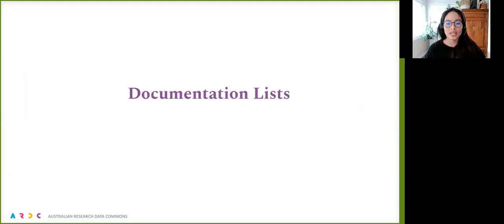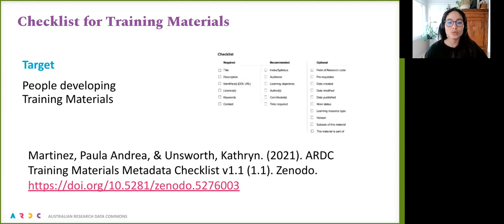The next two topics were developed into documentation and shaped by discussions with targeted communities for validation and reuse. The first one is a checklist for training materials, targeted to people developing training materials. It has more than 165 views and has been shared in the FAIR Data Forum, which is a forum for FAIR competence.